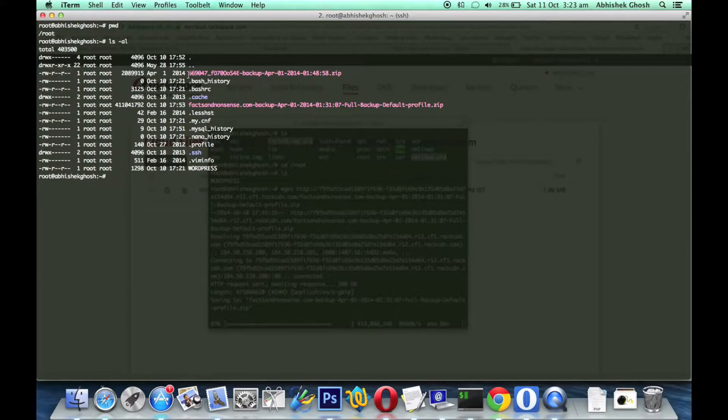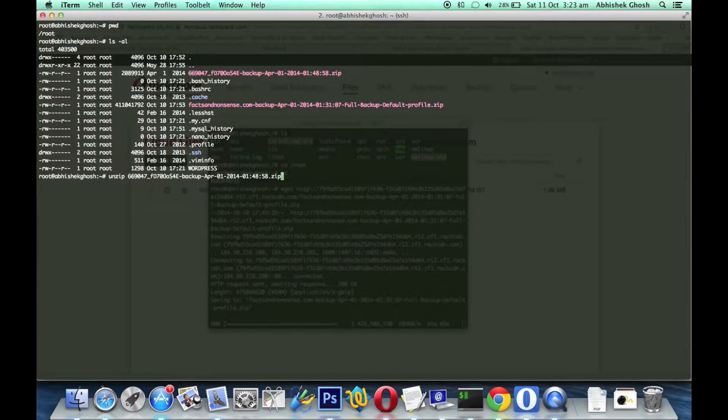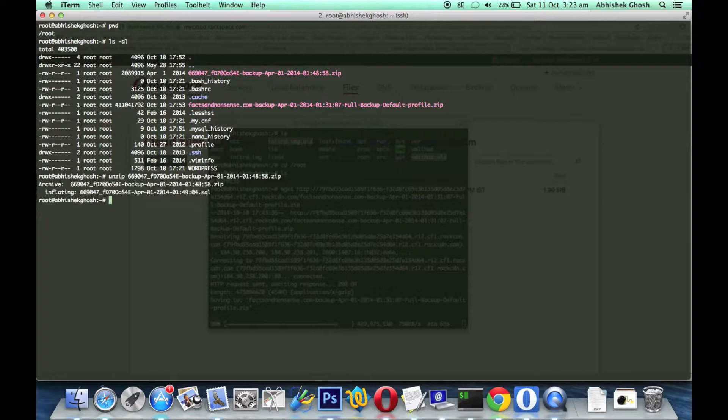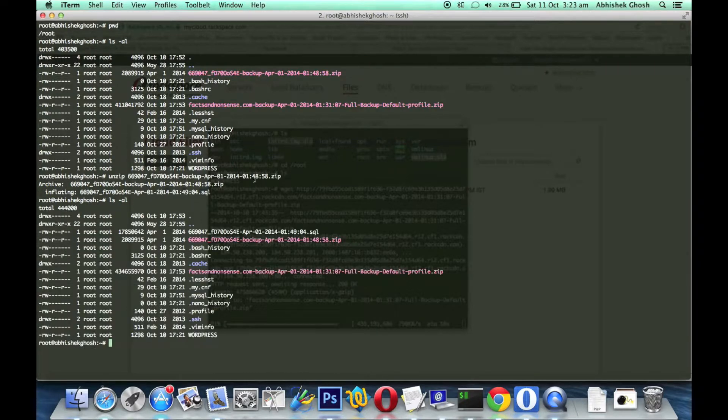There is some backup of my.cnf as well because we are working through various guides. If unzip is not installed, you have to install unzip or use it as a tar file. Here is the SQL backup software.